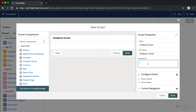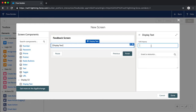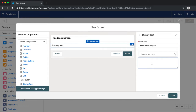First we want to name our screen, so we'll label this 'Feedback Screen.' We've got the description, and below we have options to show header or show footer and to control navigation. Now we're ready to start bringing information onto the screen. First let's bring on some display text — this allows us to add additional notes, sort of like help text but you don't have to hover for it. We'll call this 'Feedback Display Text' and add the text: 'Please share any information around this project.'